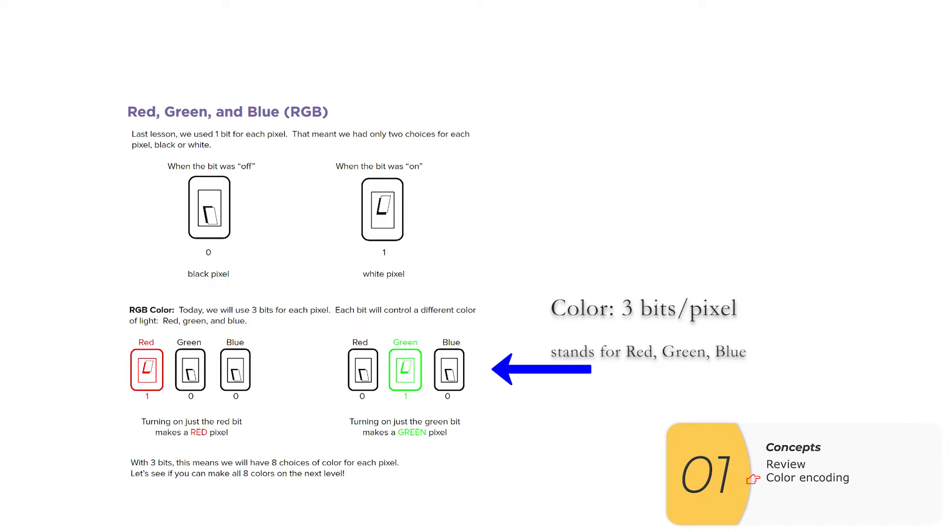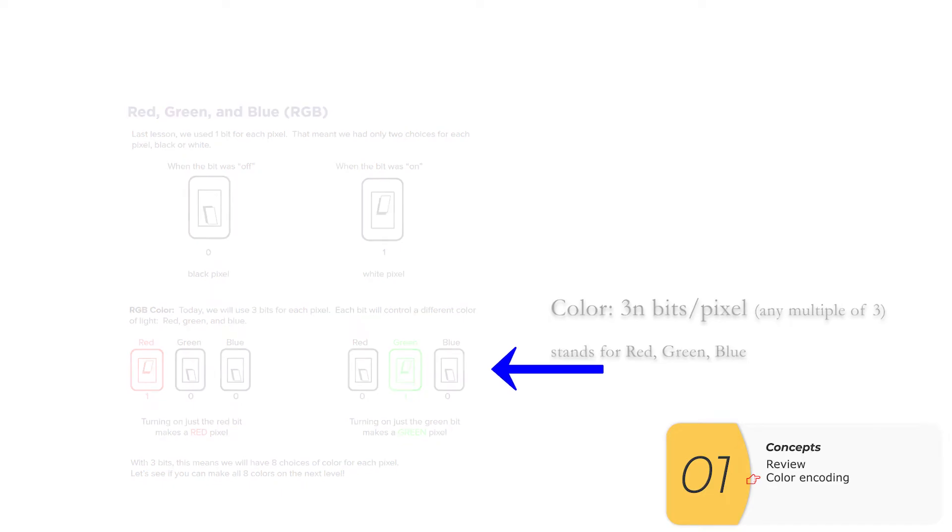It doesn't have to be three. You could have six, nine, 12, any multiple of three, but it needs to be a multiple of three so it's divided evenly among red, green, and blue.